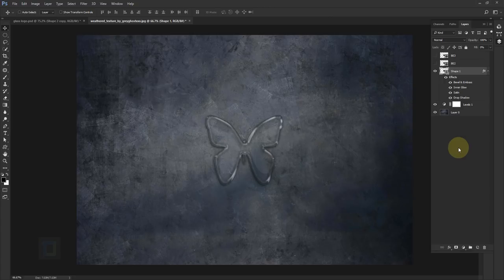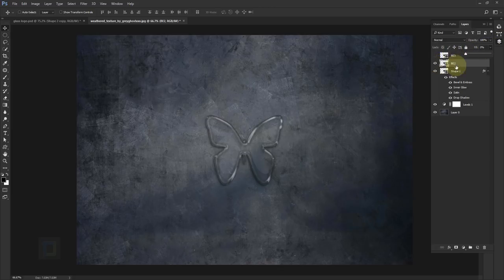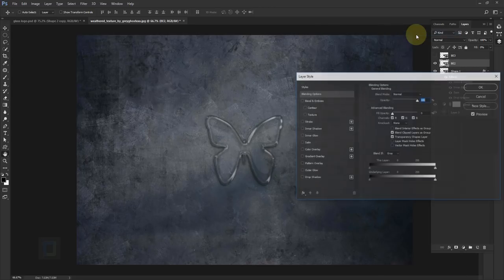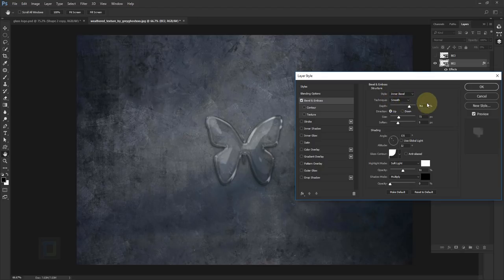To add that glossy finish I'm going to apply additional bevel and emboss on the second layer. Activate BE2, turn it on, make the fill 0% so we can't see the black color but layer styles will show. Right click, select blending options, and apply bevel and emboss. The changes here are pretty drastic: inner bevel, smooth technique, but the depth is 761, direction up, size is 73, softness 5.